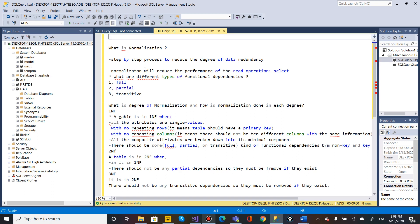This step-by-step process involves normal forms. We will discuss the normal forms. Note that normalization will reduce the performance of join operations — normalization increases the number of tables which need to be joined.